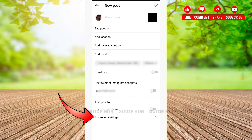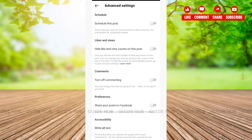After that, scroll all the way down and you'll see the option for Advanced Settings — tap on it. To enable the 'Schedule this post' option in Advanced Settings, you'll need to switch your account to a Professional account. If your Instagram account is not a Professional account, you won't have this feature.